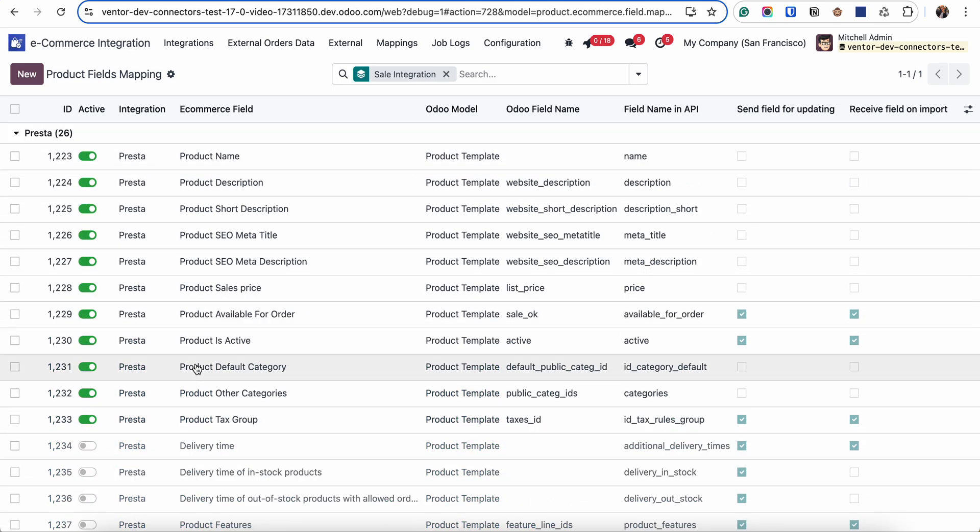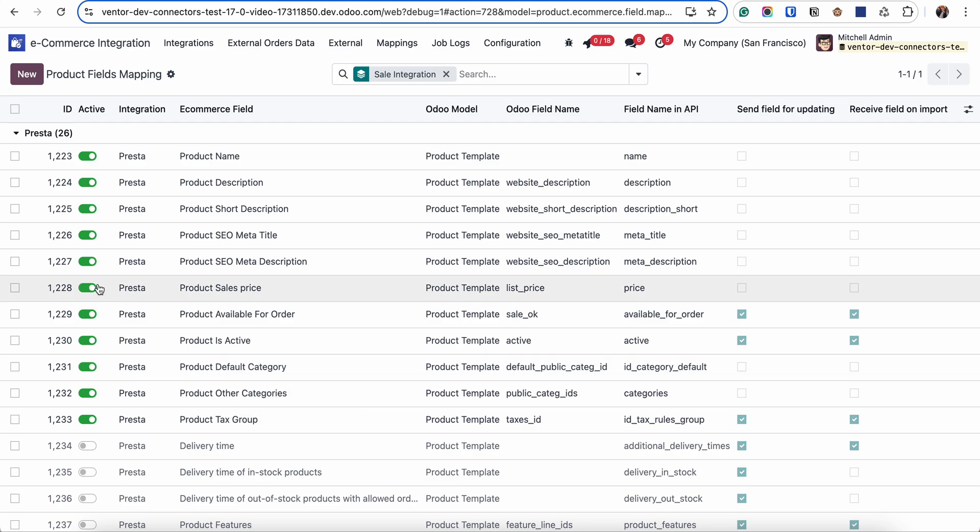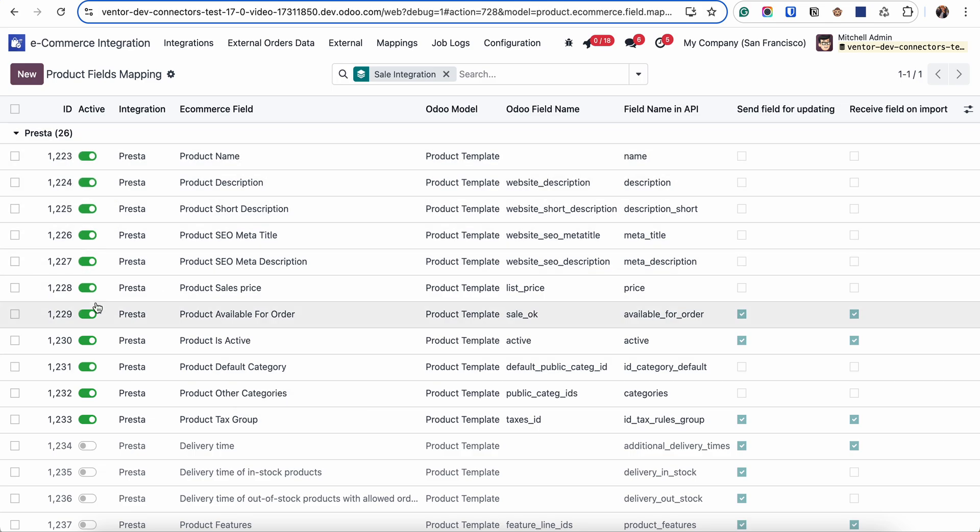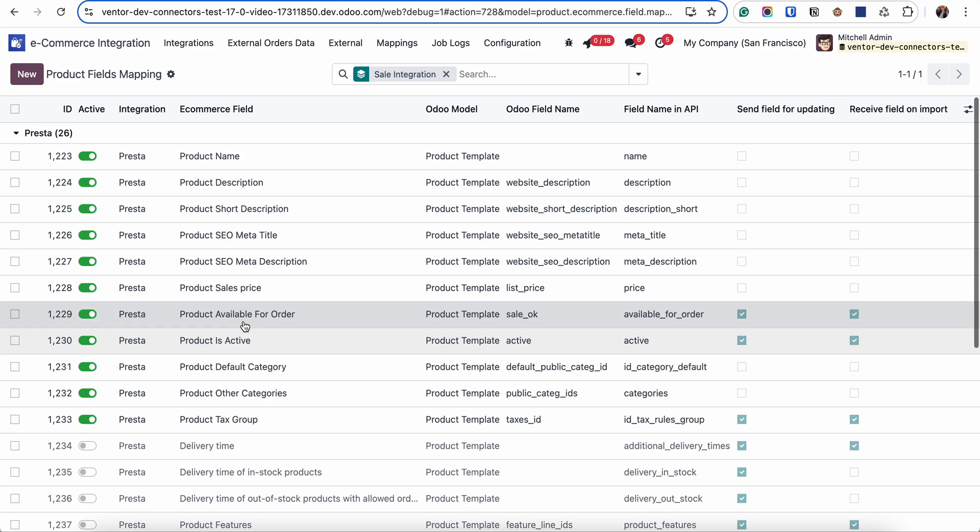I'll repeat it again that when we're doing first export or import of product we are transferring all the information which is activated in this checkbox active. You can disable or activate some of them and when we will be doing further updates of the product.